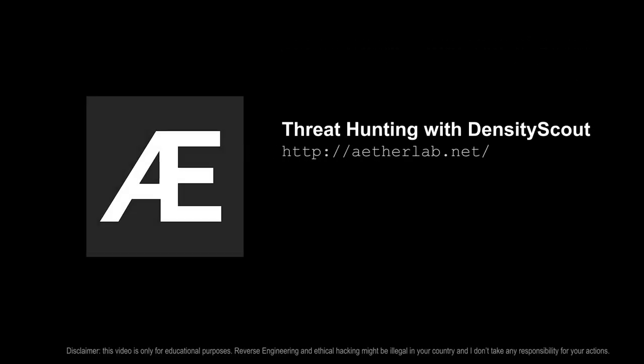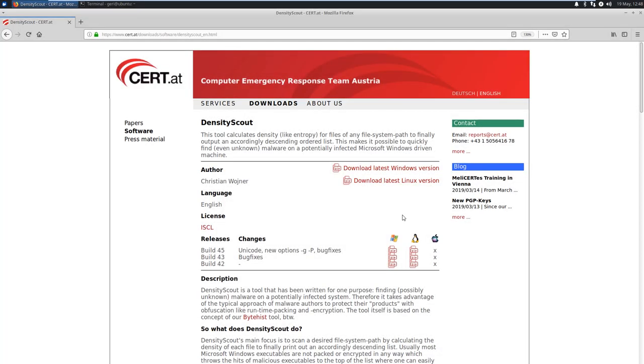Hi, this is Gary, and in this video I will show you a little tool called DensityScout. It is a very simple entropy analyzer for threat hunting and incident response.